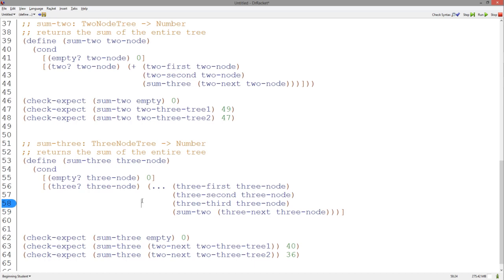We also have the result of summing the entire two node tree returned by the three next accessor. To return the sum, we add all these numbers together.